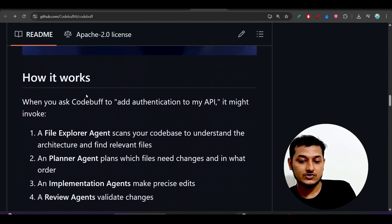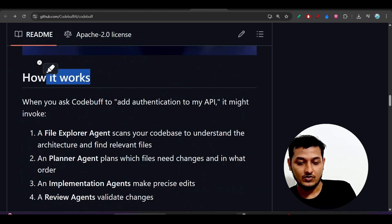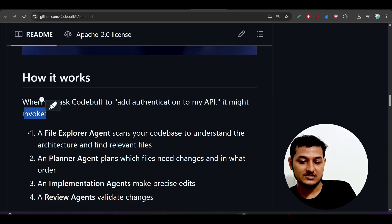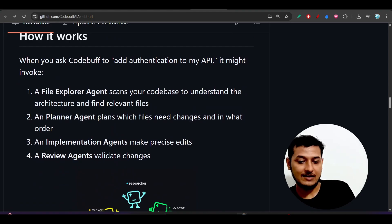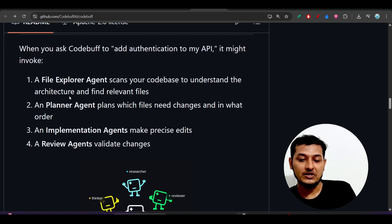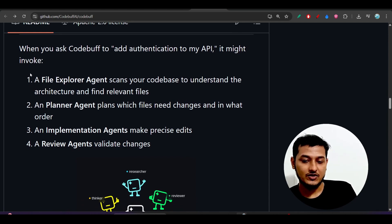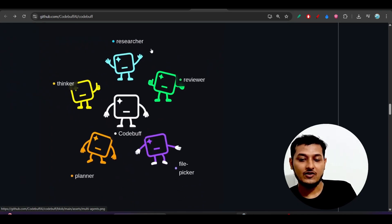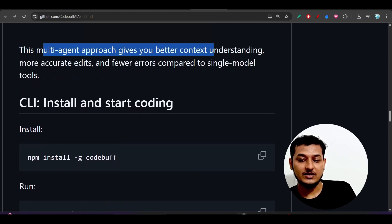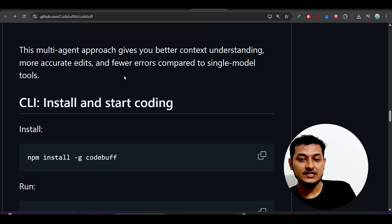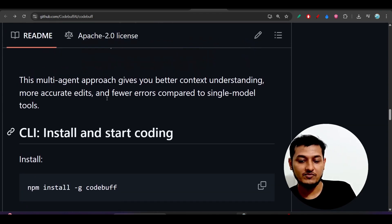They have also given an example of how it works. When you ask CodeBuff a task like 'simply add authentication to my API,' it might invoke multiple agents. You just tell CodeBuff your requirement and it will decide which agents it needs and automatically call them. CodeBuff is at the center, and around it there are reviewer, researcher, thinker, planner, and file-picker agents. This multi-agent approach gives better context understanding, more accurate edits, and fewer errors compared to single-model tools like Claude Code.